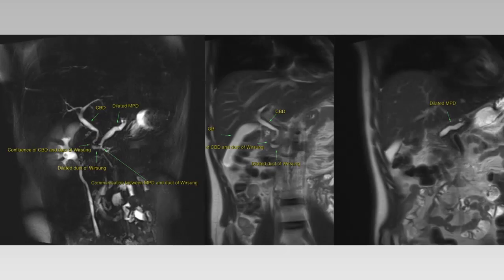To recapitulate: variant pancreatic ductal anatomy is seen with dilation of the duct of Wirsung joining the CBD and draining the ventral pancreas at the major papilla. The main pancreatic duct is dilated with dilation of side branches, possibly draining into the minor papilla via a thin channel representing the duct of Santorini. Communication is seen between the dilated main pancreatic duct and the duct of Wirsung. Overall, these findings are suggestive of incomplete pancreas divisum and are the likely cause of recurrent pancreatitis in this patient.